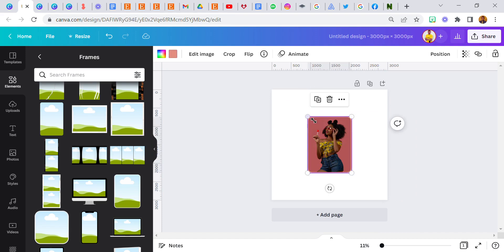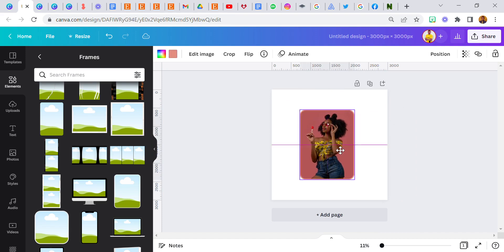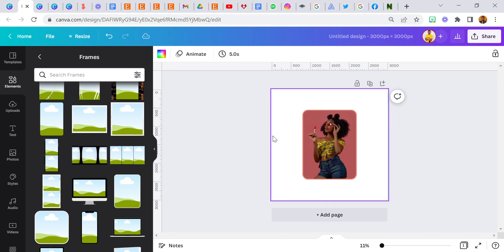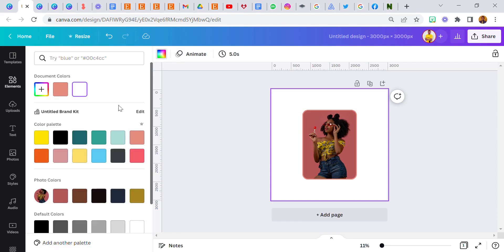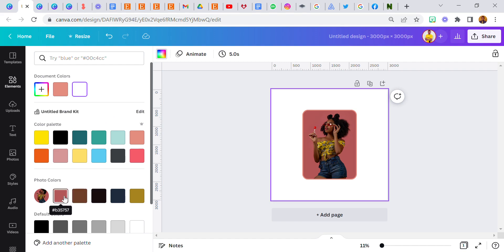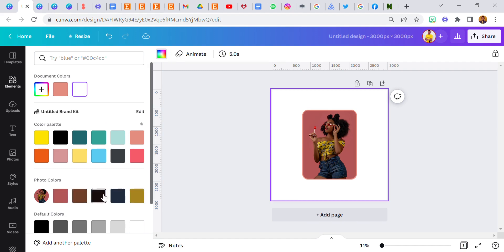Okay, so now we have the image inside of the frame and you're looking for a color to use for the background. Now if I click on colors, Canva already showed us colors from this particular image. So you can pick any one of these colors.